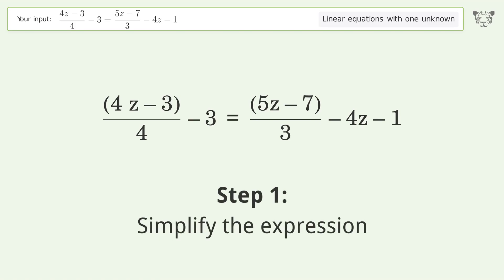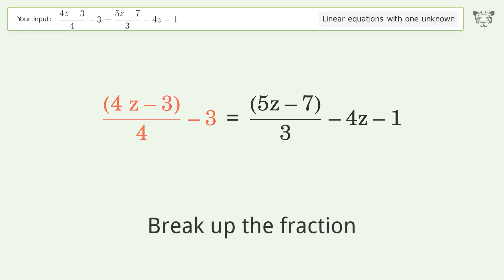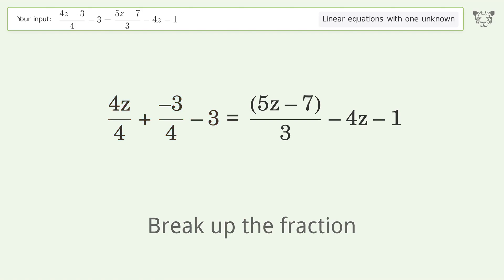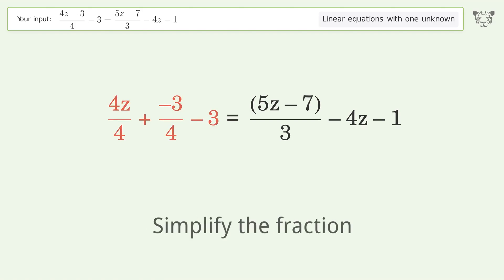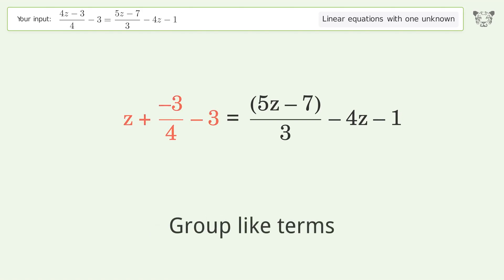Simplify the expression. Break up the fraction. Simplify the fraction. Group like terms.